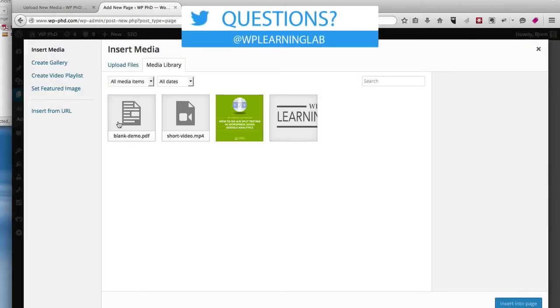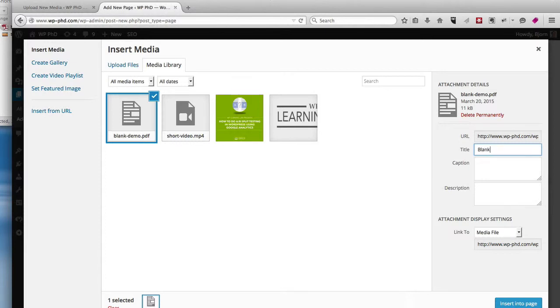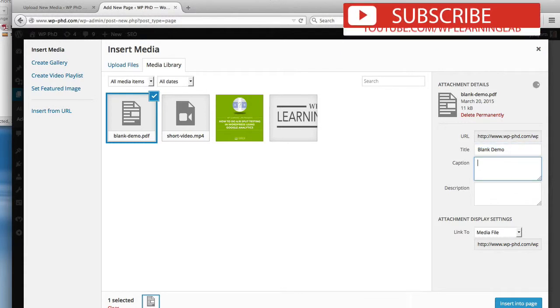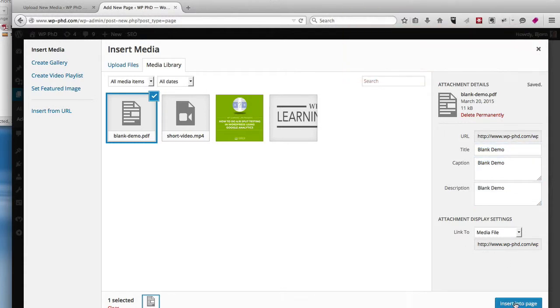And here's our blank demo PDF, which is just a blank page, by the way. So it's a really small file, that's the reason I did that. I'm just going to add a better title, more readable title, add a caption and a description, and click on Insert into Page.